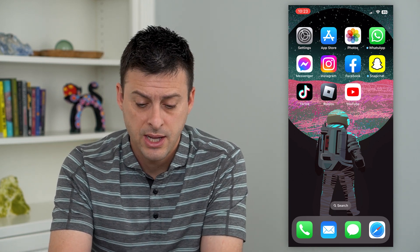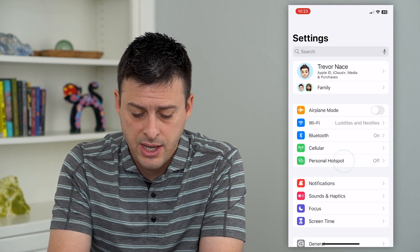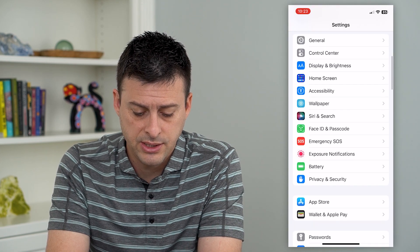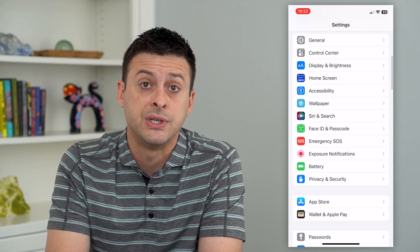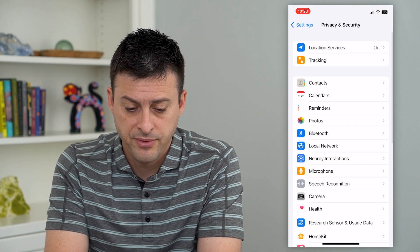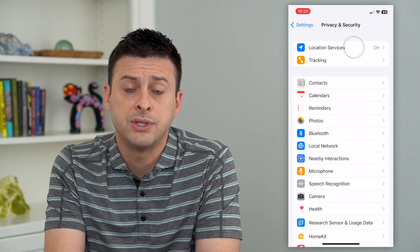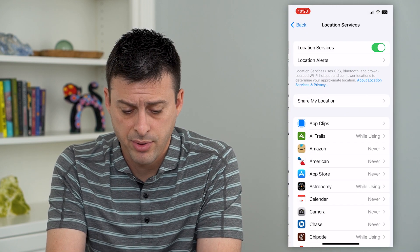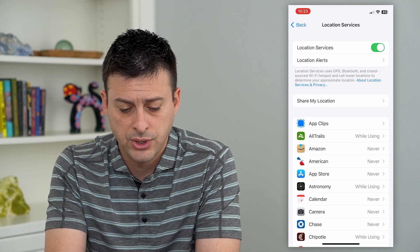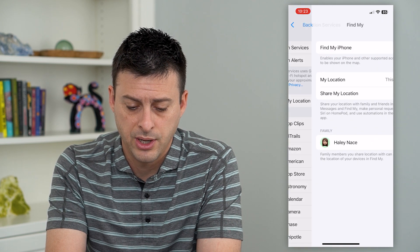And to do that, let's hop into your settings, and we'll scroll down and tap on Privacy and Security. From here, we'll tap on Location Services at the top, and then we'll choose Share My Location midway down.